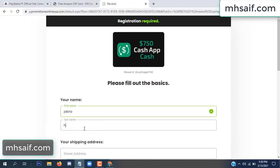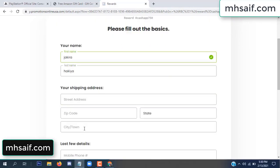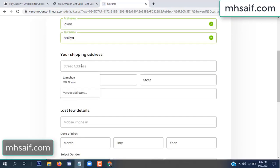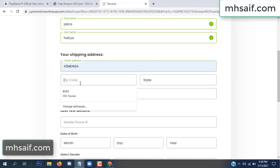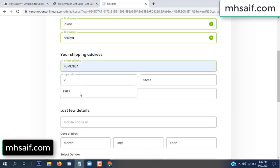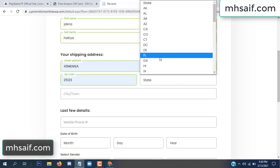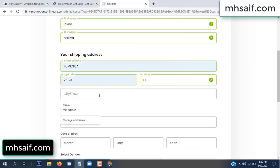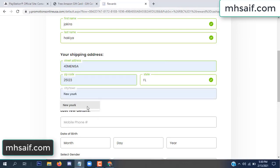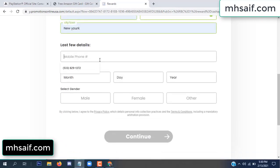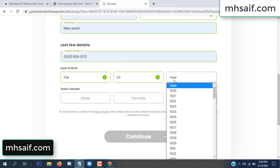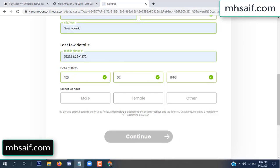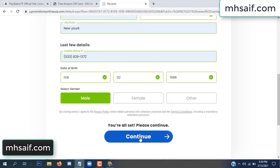Enter your first name, last name, and your shipping address, your zip code, your date of birth, and your gender.